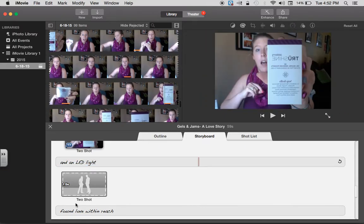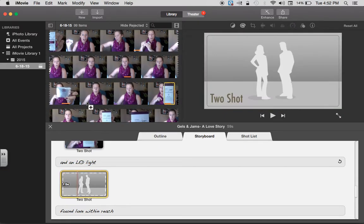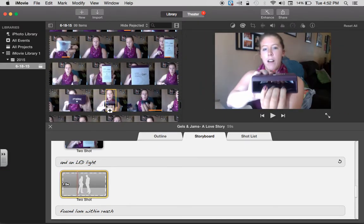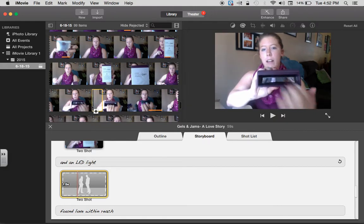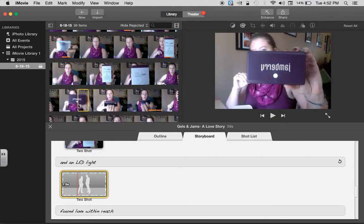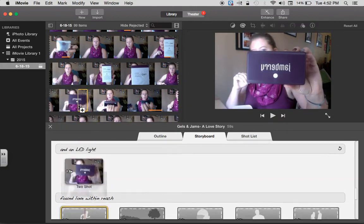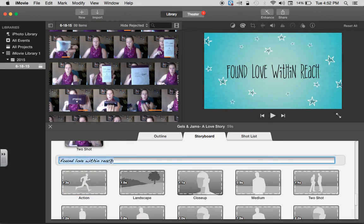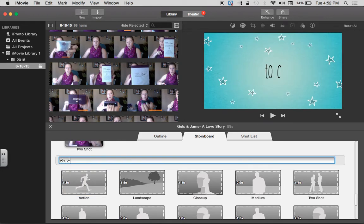And I chose the picture of the light. And my last one was 'to create gorgeous combinations.'